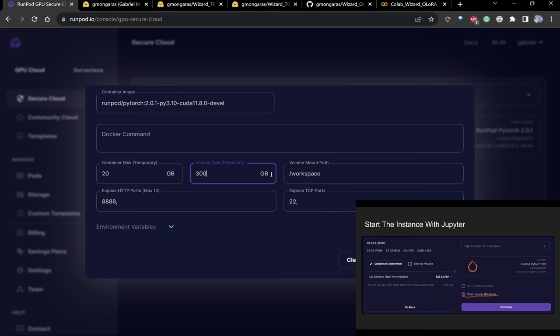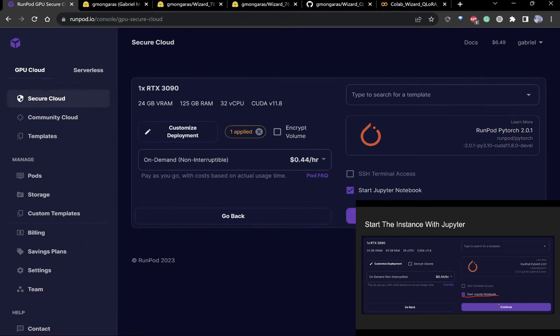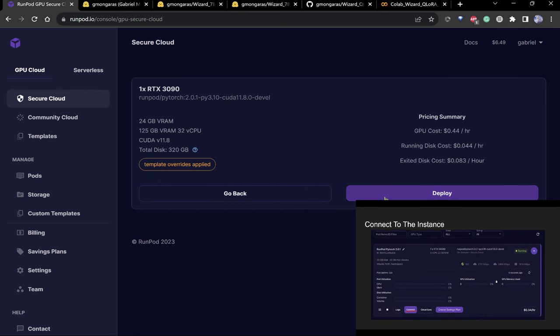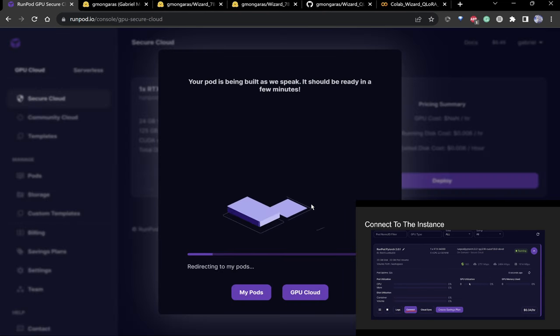If your stuff is on GitHub you can just clone it. We're also going to be pushing to Hugging Face so you'll have your model. Set the overrides, make sure you have 'start Jupyter notebook' checked — they don't have nano or vim, so we're using Jupyter. Click continue, then deploy.